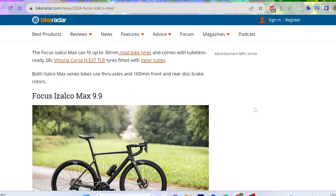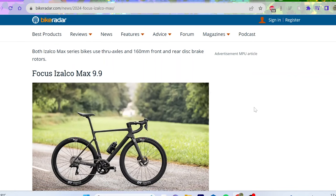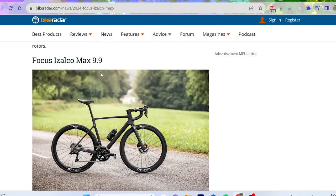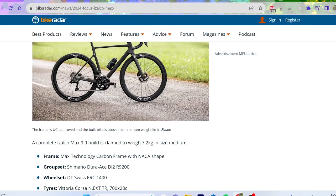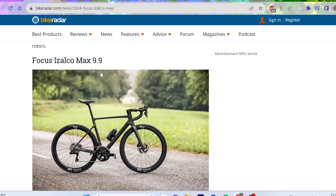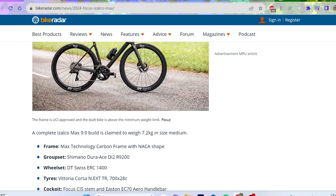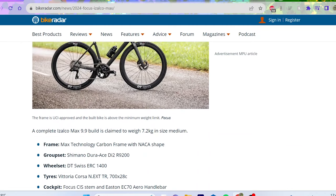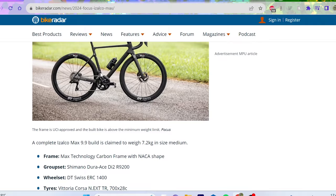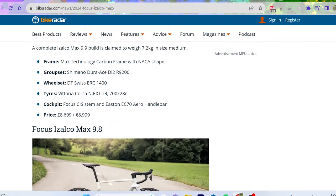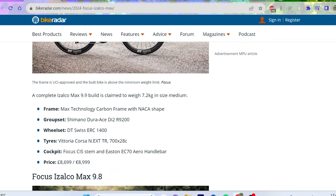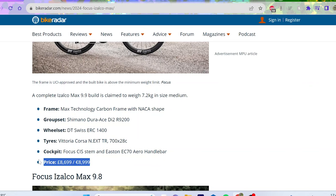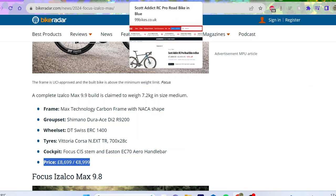Now so the Focus Izalco Max 9.9, it's like the top of the range frame, like the best you can get. 7.2 kilo, pretty light. So realistically it's probably gonna be like 7.6, 7.8 once you add on pedals and all the rest of it. But anyway, it's 8,700 pounds, which is actually a pretty outrageous deal for Dura-Ace Di2 on the top of the range frame.